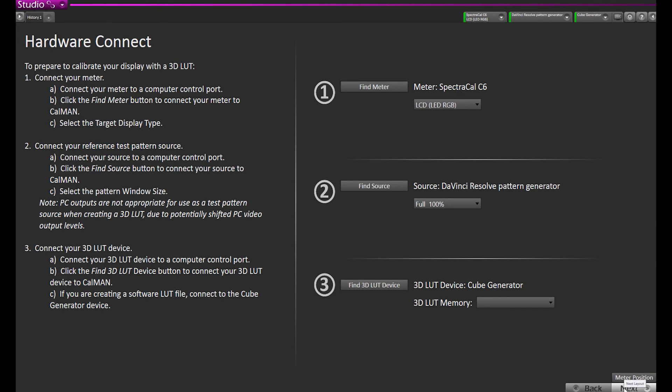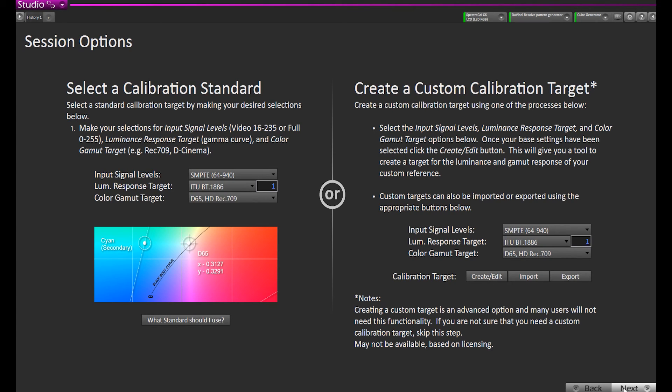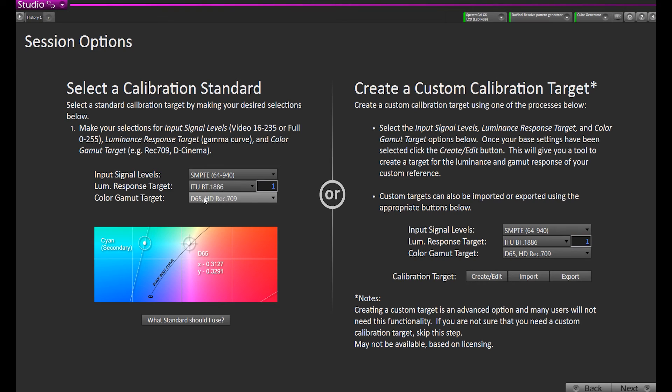Now we can go to Next. Here is when we specify what our color space and gamma targets are, and white point target. The display we're calibrating, we're targeting Rec 709. So we have D65 HD Rec 709, and we're going to use the BT1886 gamma formula.